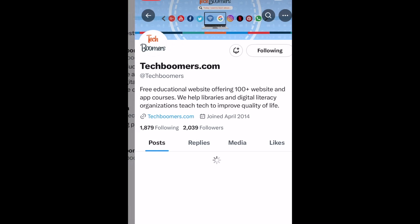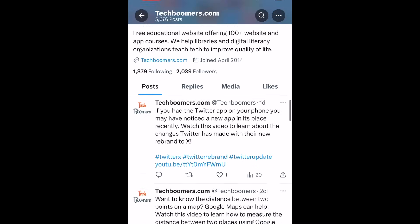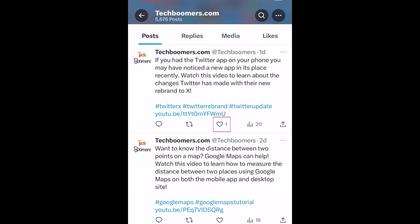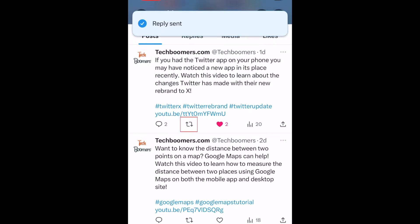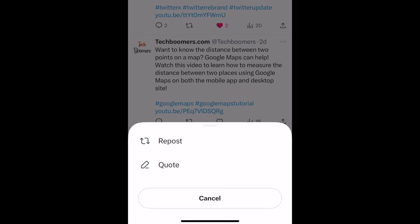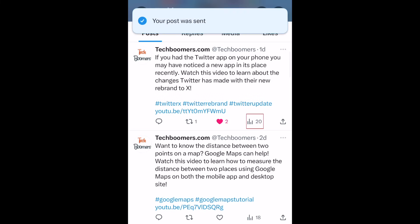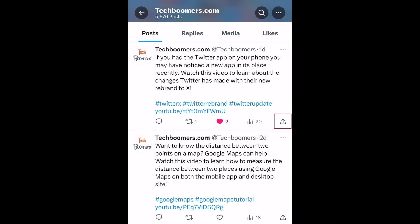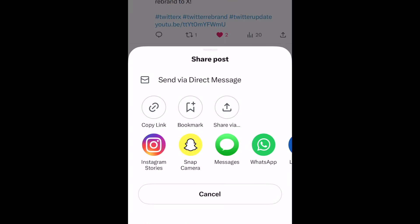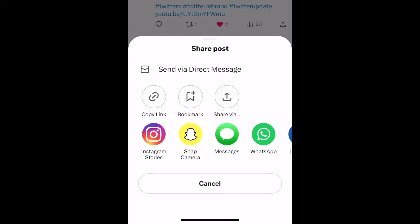There are a few different ways you can interact with other users' posts on X. You can tap the heart icon to like a post. Tap the message bubble icon to reply to a post. Tap the rotating arrows to repost it to your own feed, or quote the post and add your own thoughts before reposting it. The number on the right side is the number of views this post has. To share a post, tap the share icon. Then you can share it in a direct message or to another social media app.